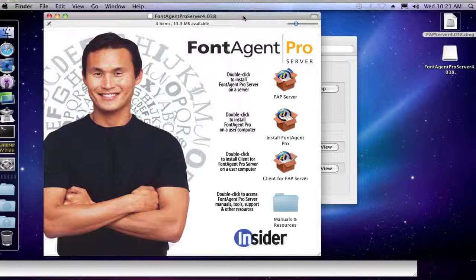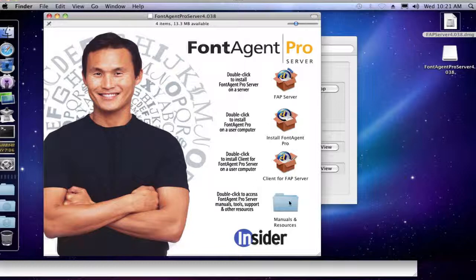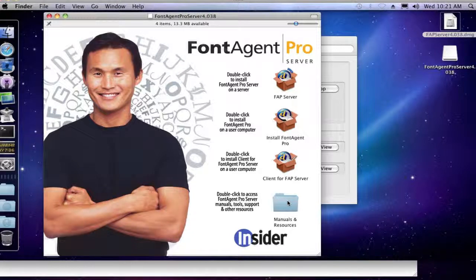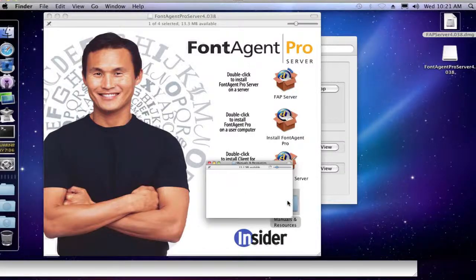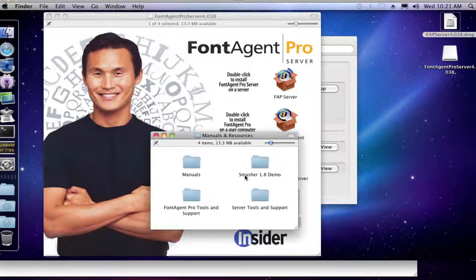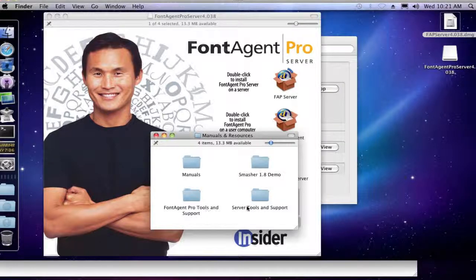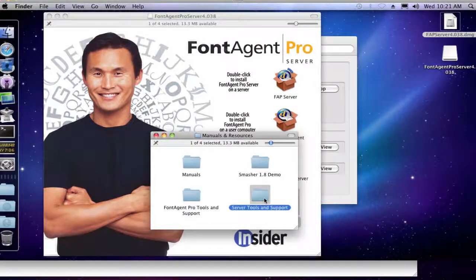So I've mounted the FontAgent Pro Server 4 disk image, and we first want to find the uninstaller, and that is in the manual and resources folder, and then the server tools and support, not the FontAgent Pro tools and support, but the server tools and support.